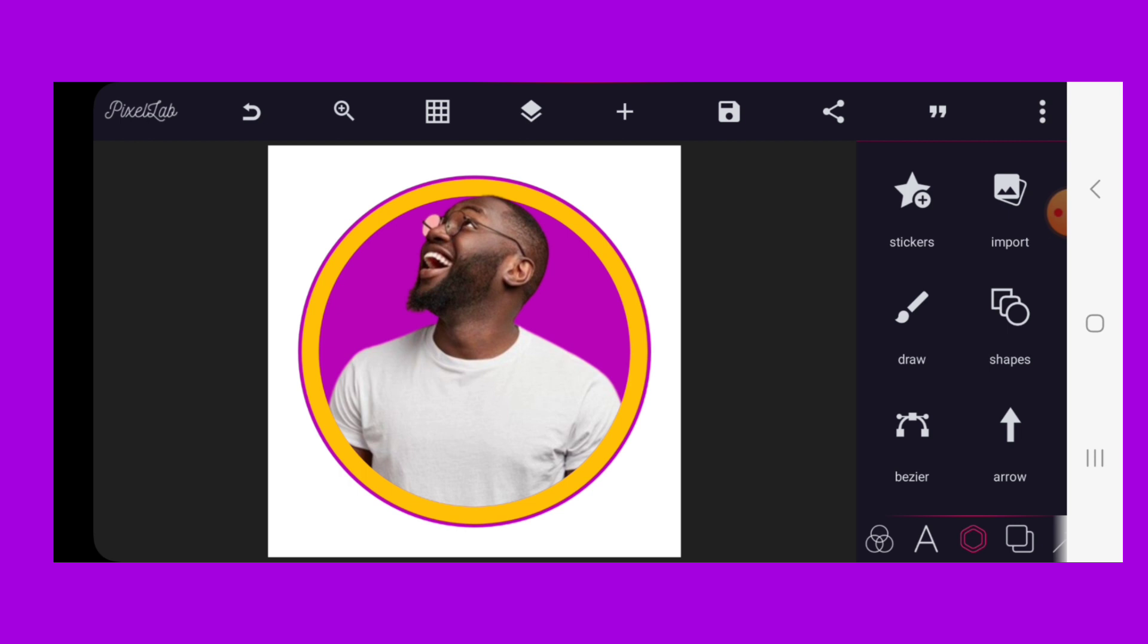That is it with this awesome Pixelab application, showing you how to mask images into shapes and how you can create amazing Instagram or other social media profile pictures using just the Pixelab application.